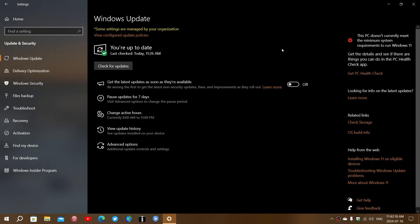So here it says this PC doesn't currently meet the minimum system requirements to run Windows 11. Now what's important to know is that for some people, this message is not representative of reality.